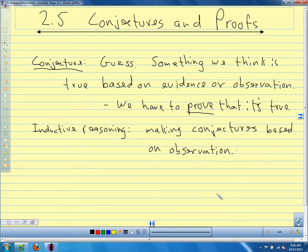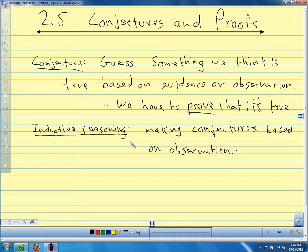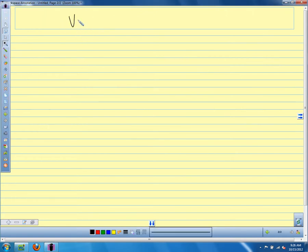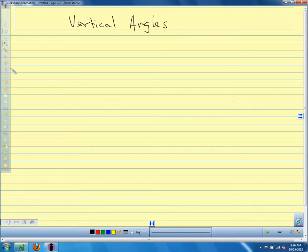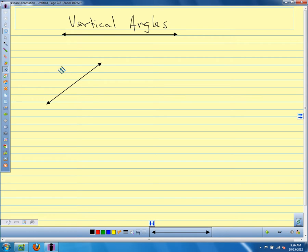We're going to make a conjecture about something, so let's make a definition first. Let's define something that we call vertical angles, and then we're going to make a conjecture about vertical angles. I'm just going to draw several examples.